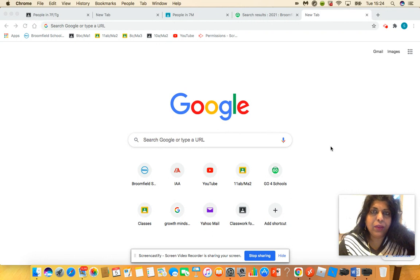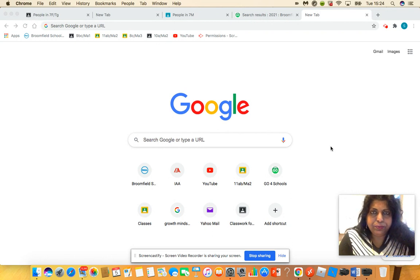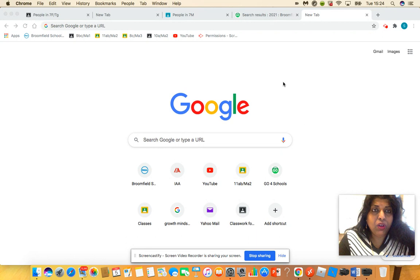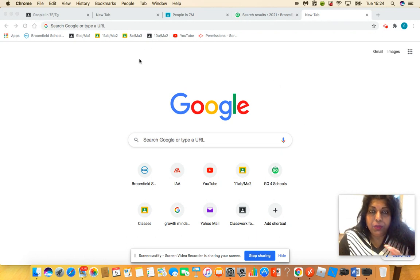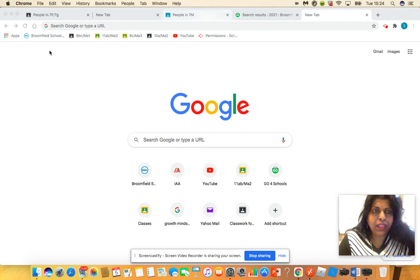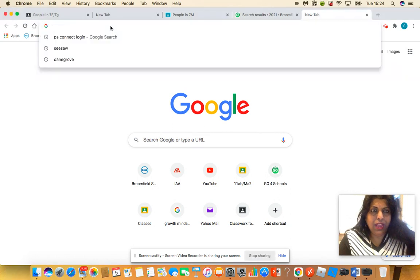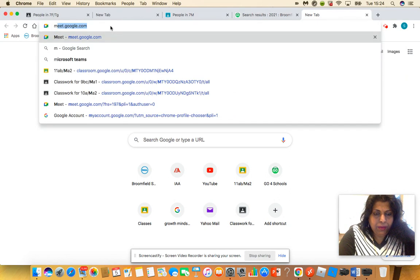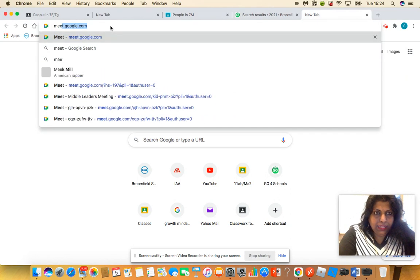Make sure you're logged in with your .308 account, and then you would type meet.google.com. When you do that...